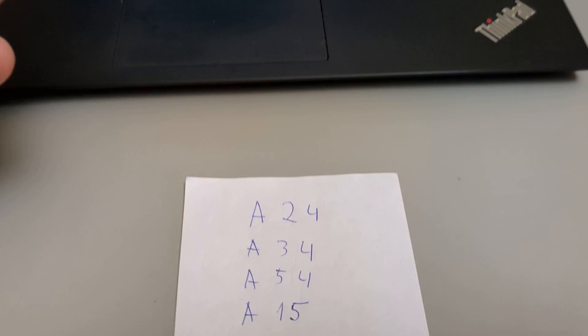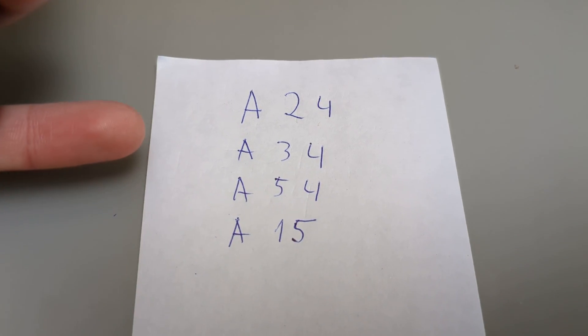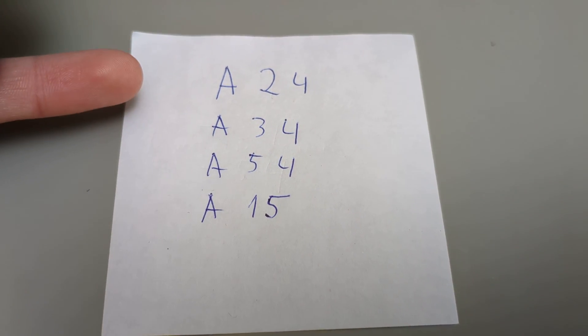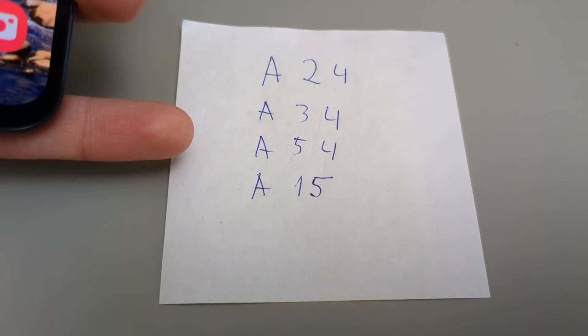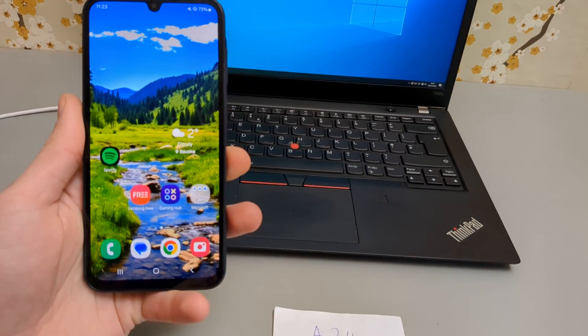This will work on pretty much all Samsung A series phones including the A24, A34, A54, A15 and so on.